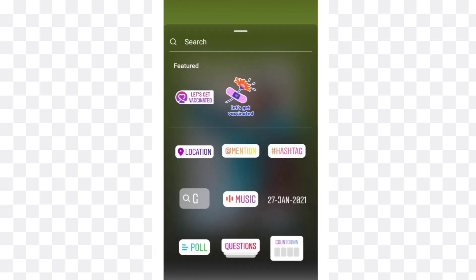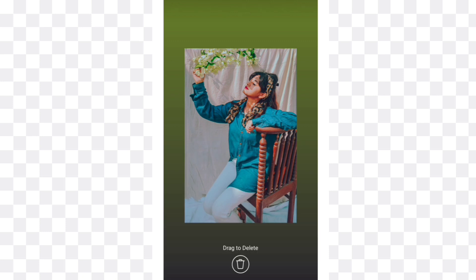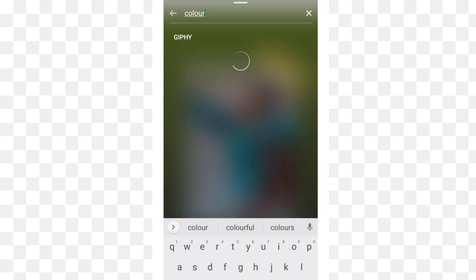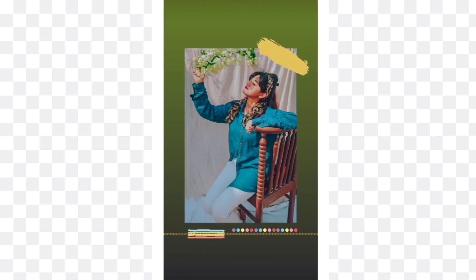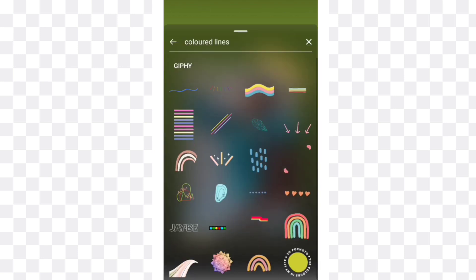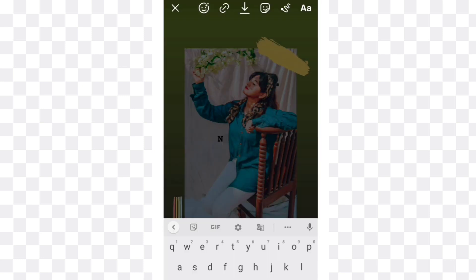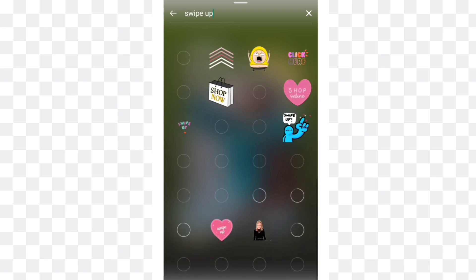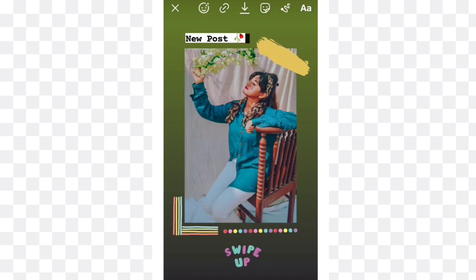For the fourth story idea, take your picture and search for lines. Select this colorful dots line and also select this colorful line and place it on the corner sides of the picture. Now write new post and place it on the upside of the picture. If you have a link to your new post, you can also add the swipe up GIF. Now it's done.